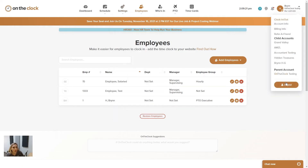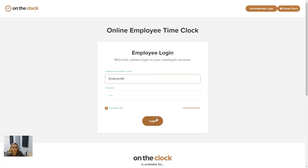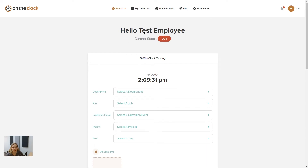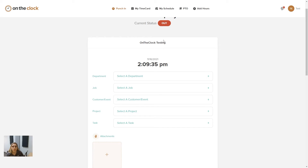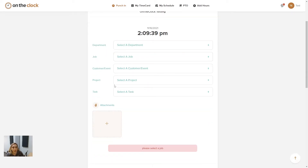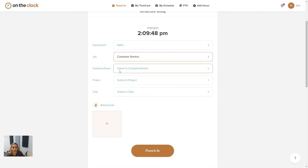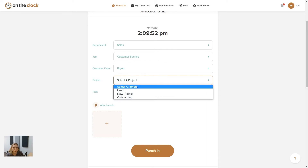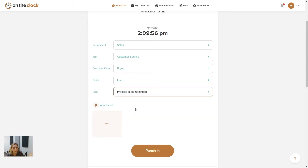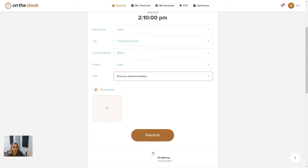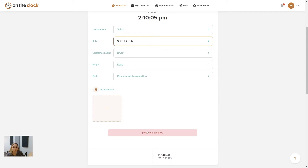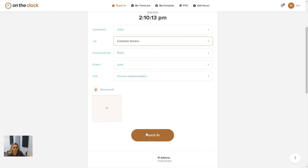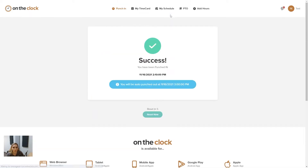I'm going to log out of my administrative account and log into my employee account. On my test employee, I can see my current status is set to out, and I can see on the punch card those options I had enabled in the profile. For department, we'll choose sales. For job, we'll choose customer service. For customer event, we'll choose Brynn. For project, let's choose lead. And last but not least, a task — we'll do process implementation. Now that I've filled these out, my punch button is displayed. If you hadn't selected a required item, you'd see a message saying please select a job before you can punch in. We'll confirm the punch-in — great, I have a success message showing I've successfully punched in at 2:10.